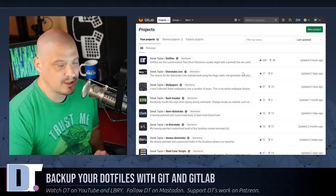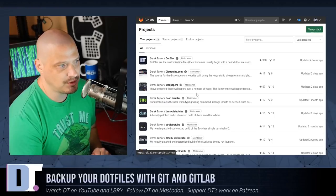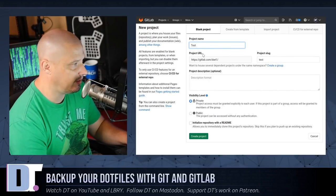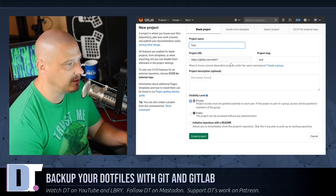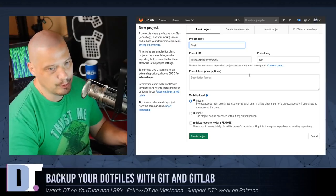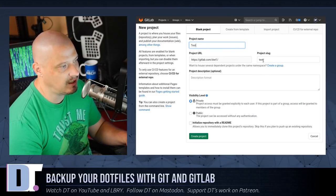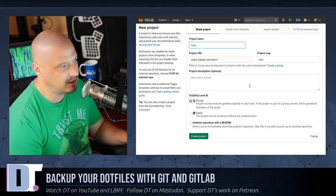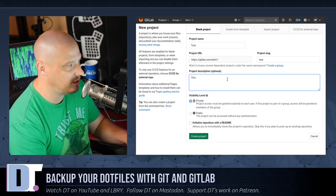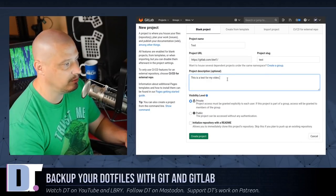When you sign up and after you've got your account, what you want to do is create a new project — basically a new repository. I'm going to call this repository 'test'. The project slug is the URL, so your URL will be gitlab.com slash your username slash the project slug. You need to create a project description; I'm going to say 'this is a test for my video'.